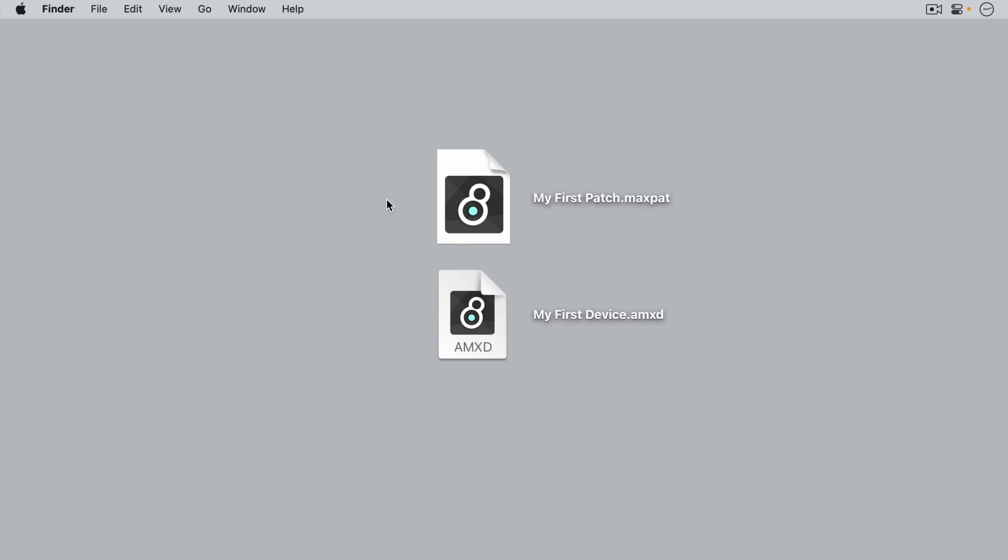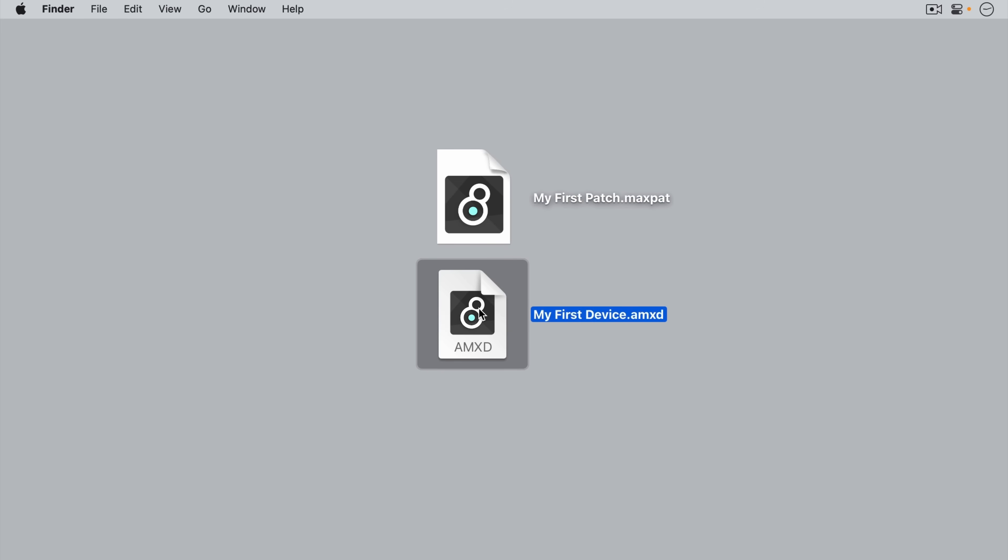Max patch files have the MaxPad extension, whereas Max for Live device files have the AMXD extension. Happy patching!